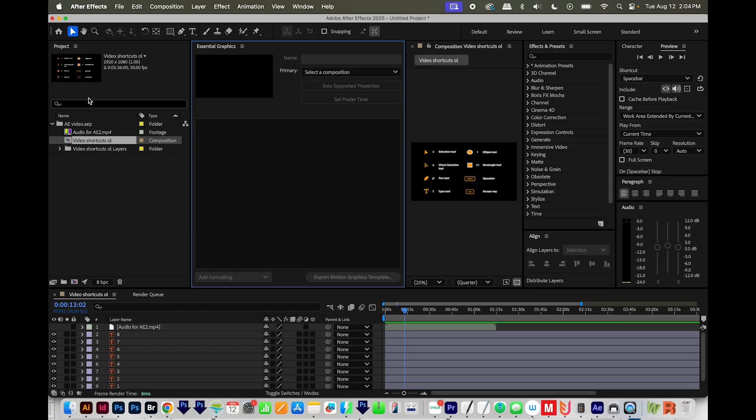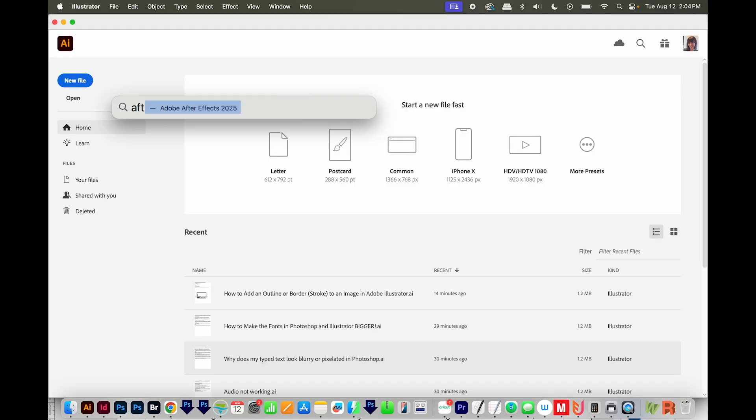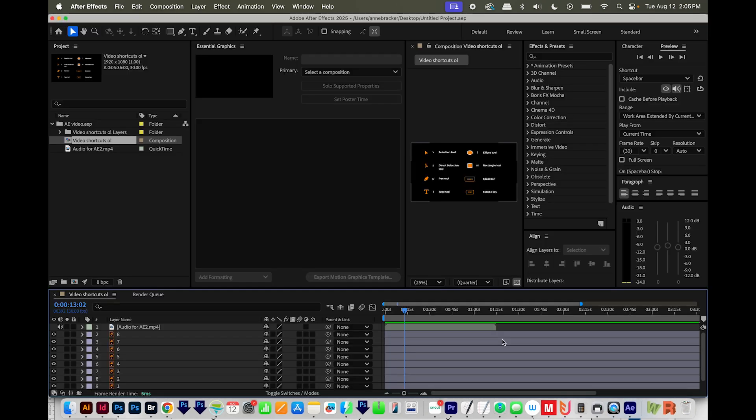The first thing to try is to restart After Effects. After trying all the other ways in this video, this is the only one that worked for me, so I wanted to mention it first. So just go to After Effects, quit, and then just restart it.